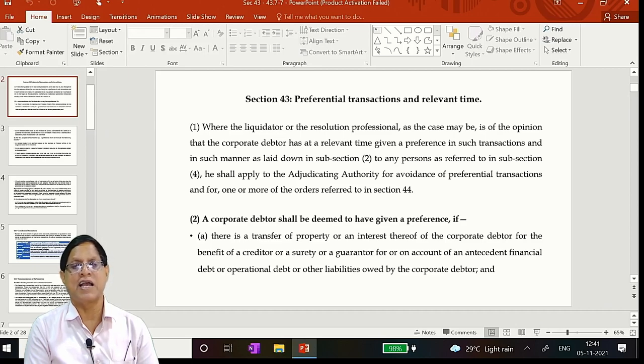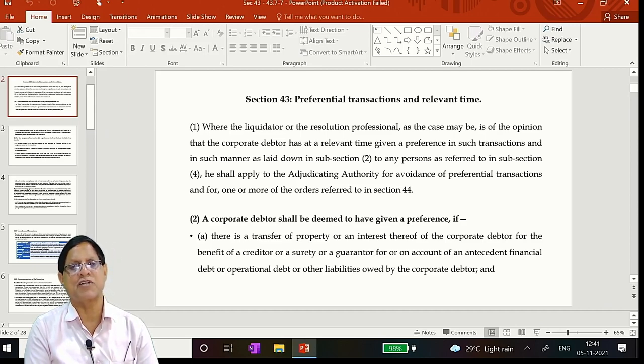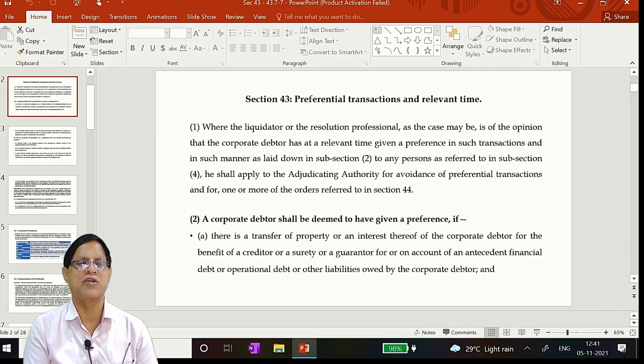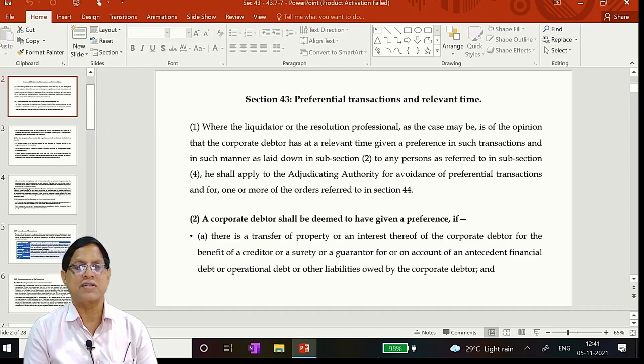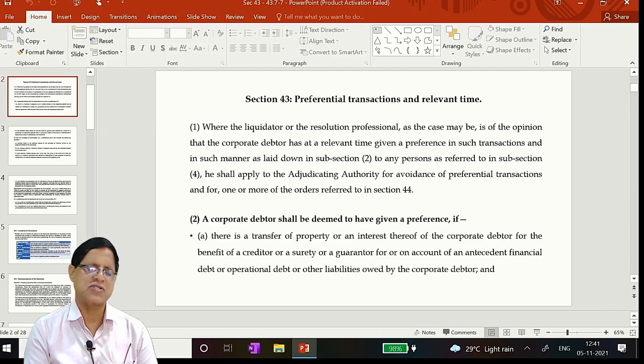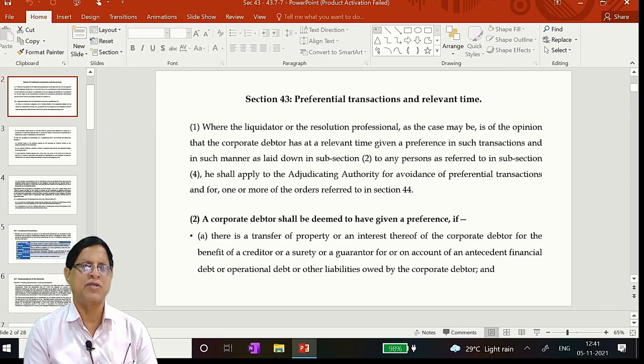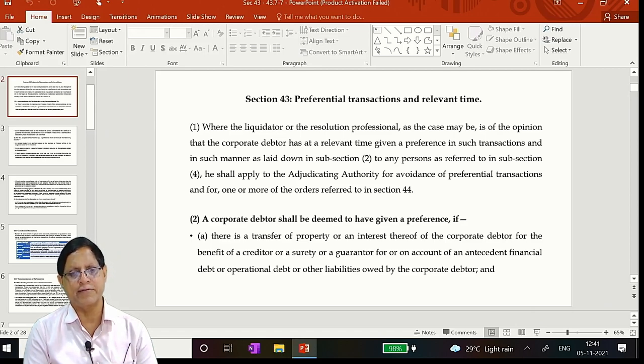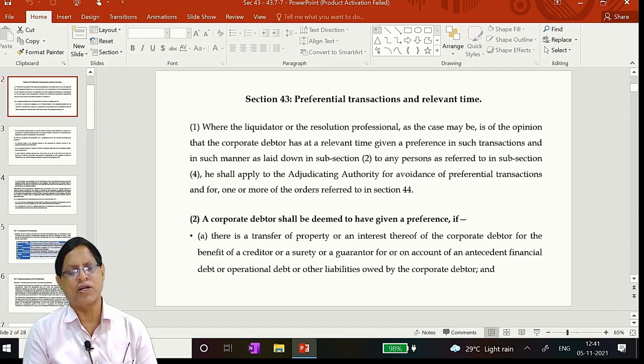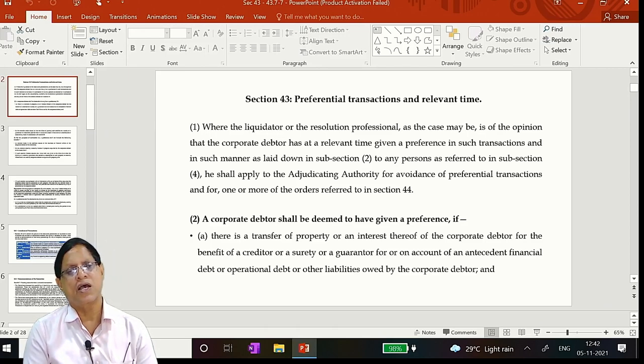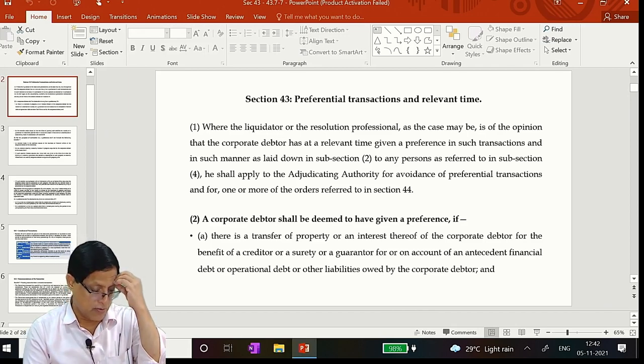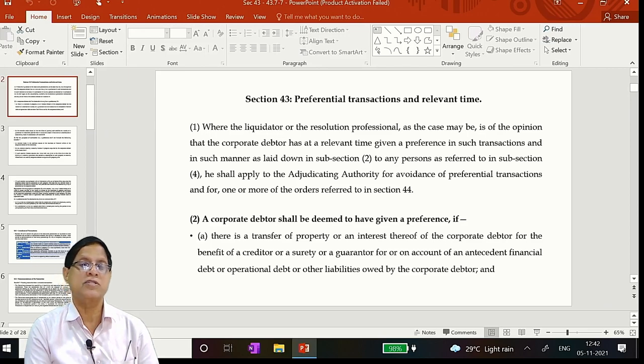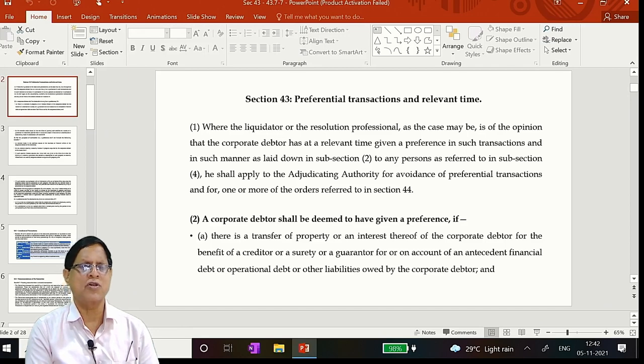As at the relevant time, that means a prior analysis must be done by the resolution professional or liquidator that there exists a scope for avoidance transactions. And the such manner, that is the procedural issues. What is the procedural issue? The liquidator or the resolution professional will bring it to the notice, conduct a COC meeting, and then present his opinion, and the opinion of the COC will be recorded. Understand that is 51%. 51% is for the normal transactions and those 28, section 28 duties what interested to liquidator needs 66%. They must be very careful.